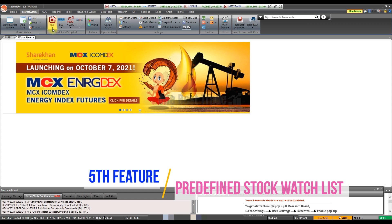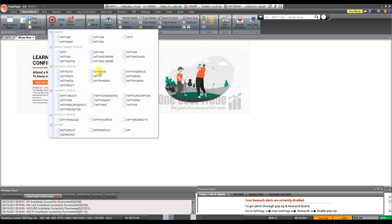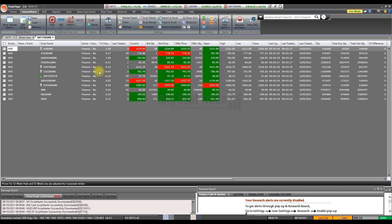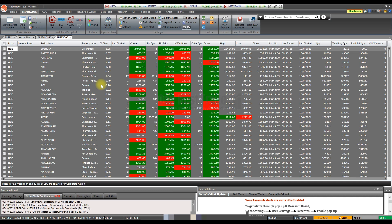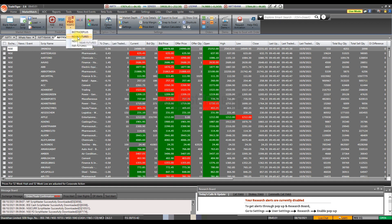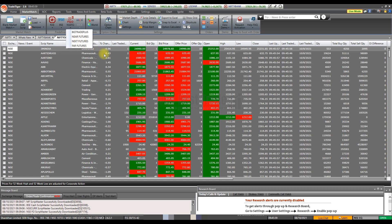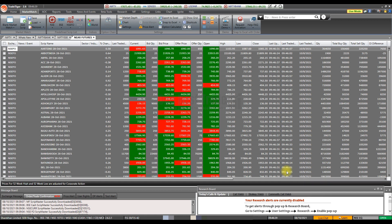The last important feature is Predefined Watch Lists. Go to Market Watch and click NSC, where you can find ready watch lists indices-wise and sector-wise. For example, click Bank Nifty to open that watch list automatically, or click Nifty 500 to see all those stocks. For futures traders, go to the NSEFO tab and select near-month, next-month, or far-month futures watch lists. Thanks for watching — please share, comment, and subscribe!